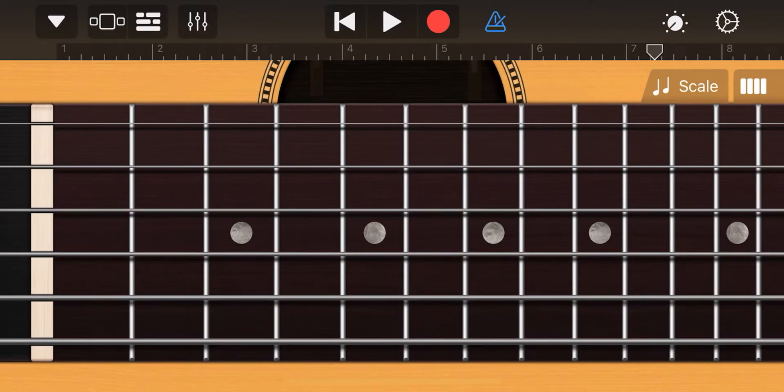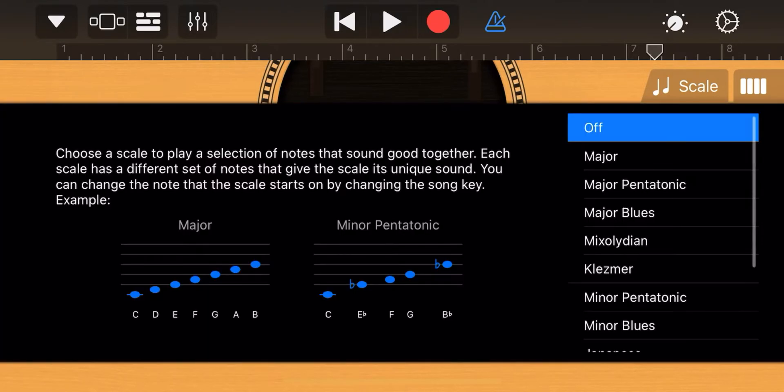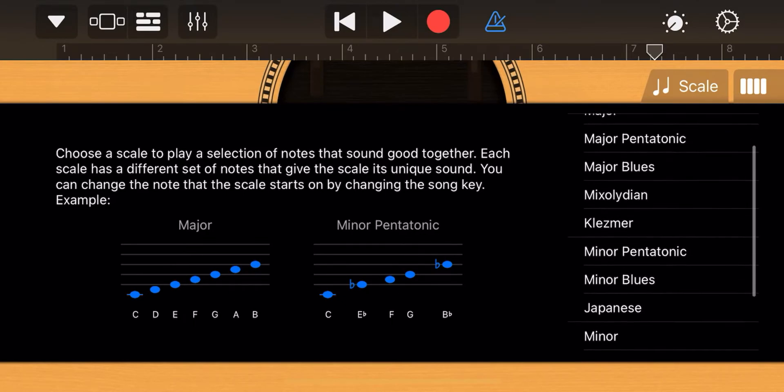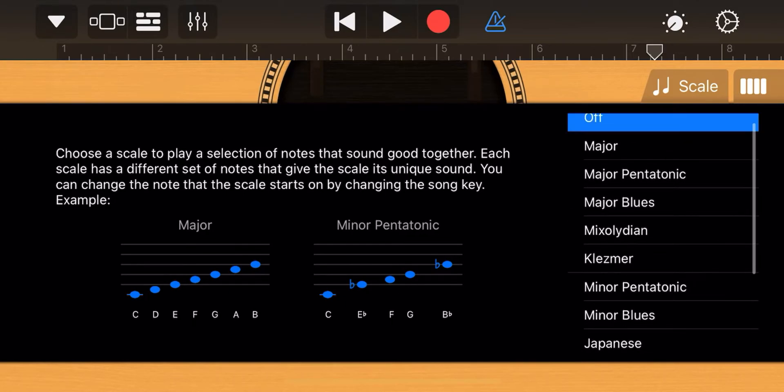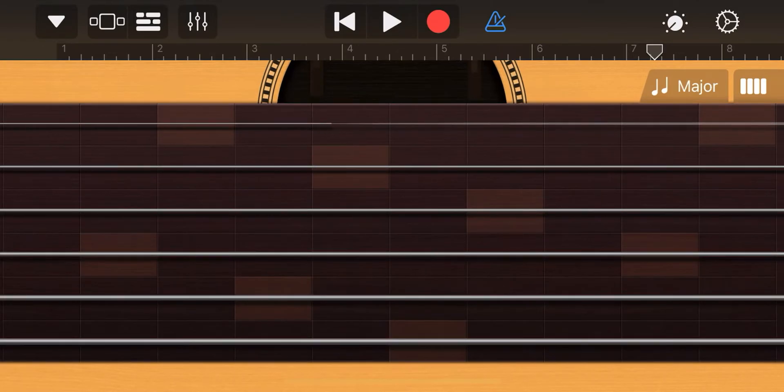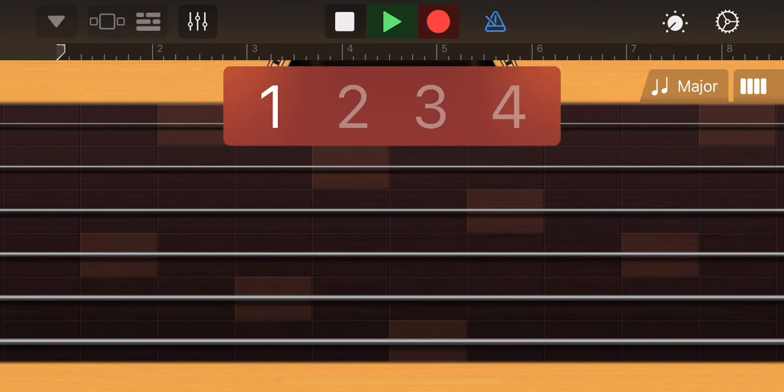If we press scale, we can change scale here too. For example, major. Now we can record some guitar.